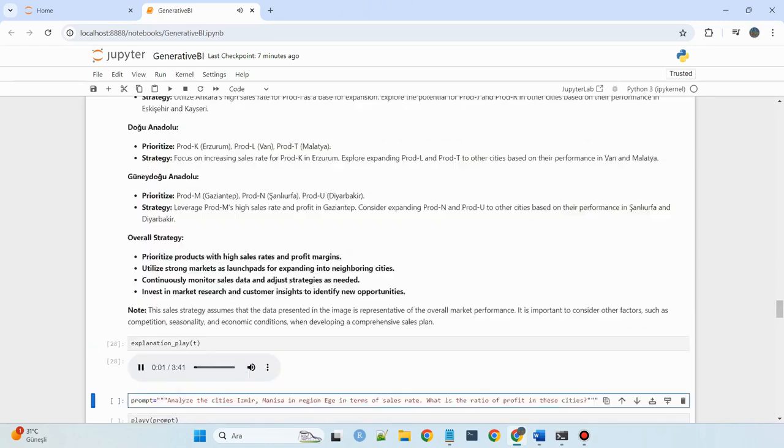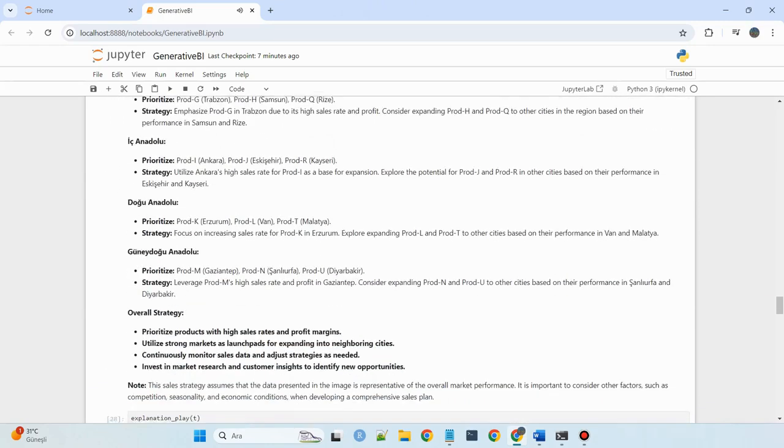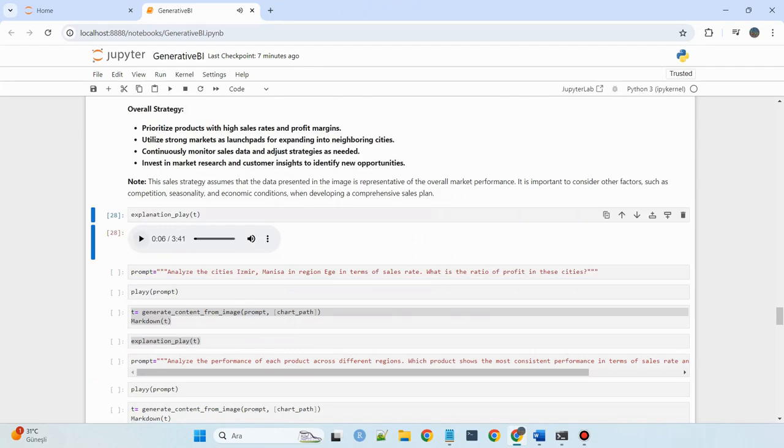Sales strategy by region: for Marmara, prioritize Product A.